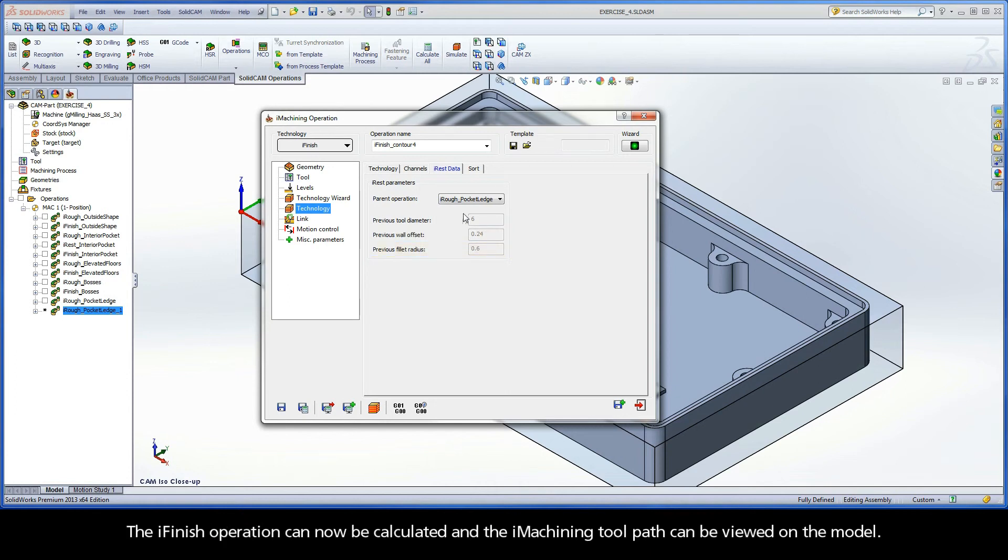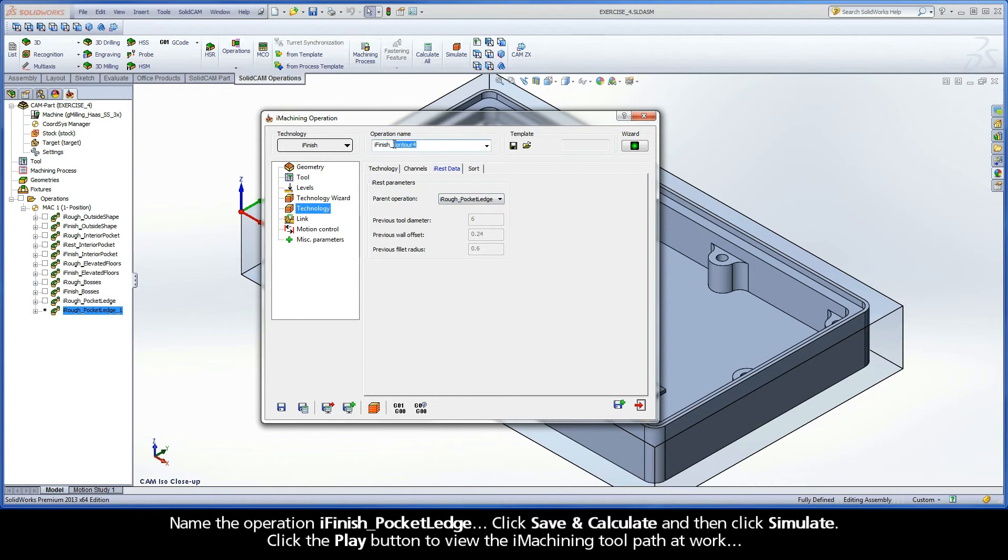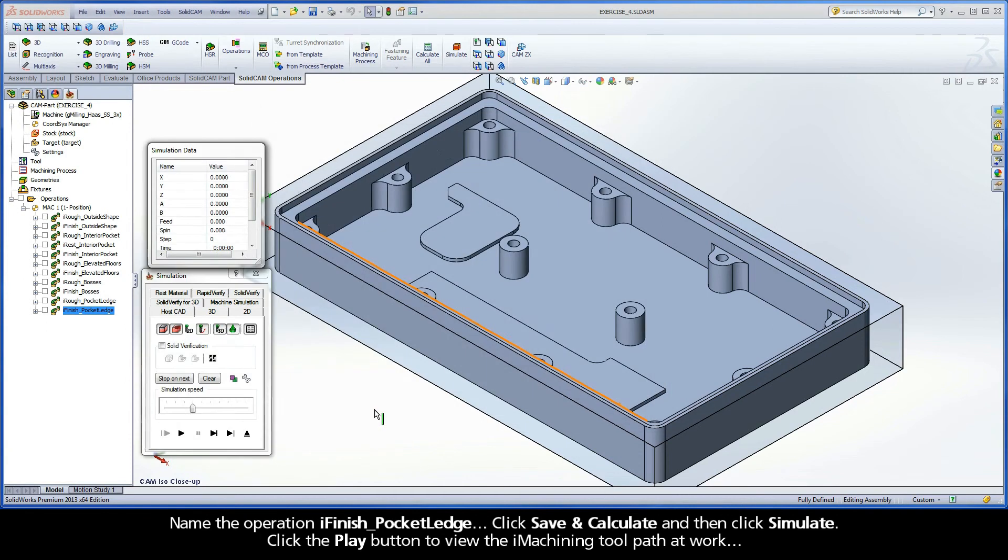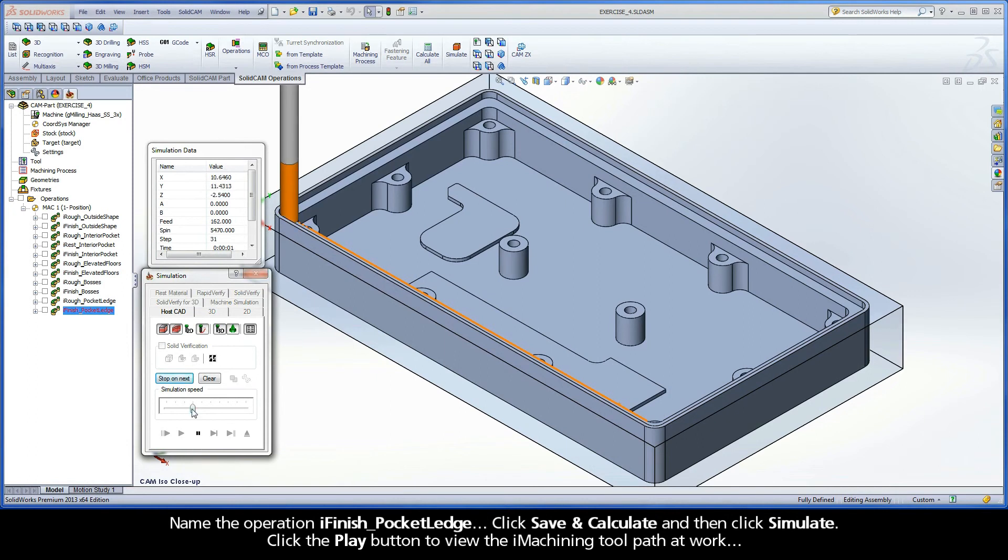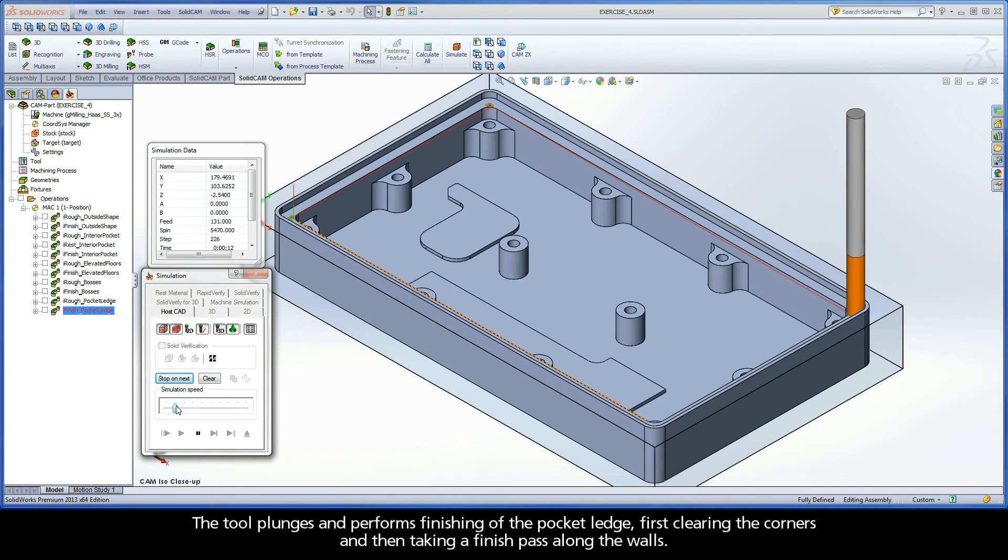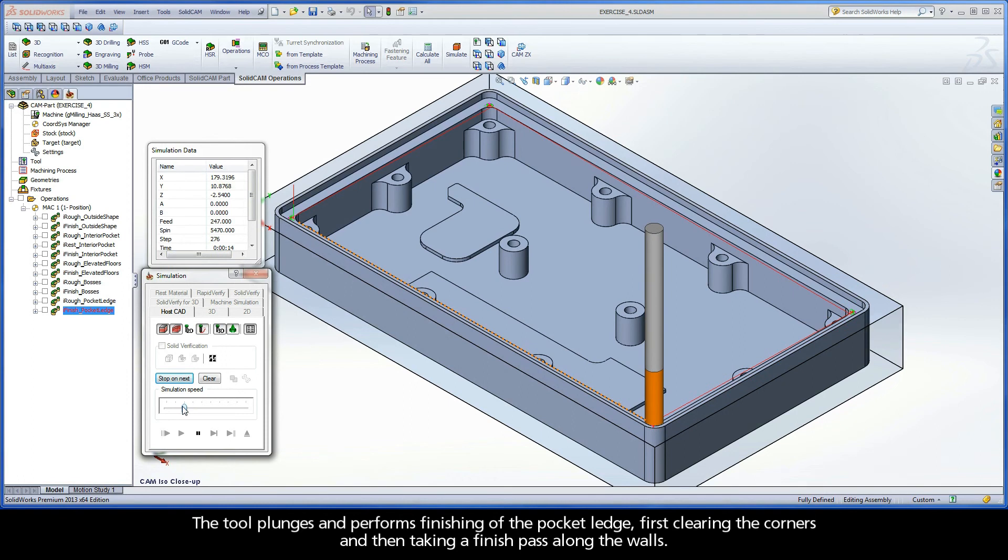The iFinish operation can now be calculated, and the iMachining toolpath can be viewed on the model. Name the operation iFinish Pocket Ledge. Click Save and Calculate, and then click Simulate. Click the Play button to view the iMachining toolpath at work. The tool plunges and performs finishing of the Pocket Ledge, first clearing the corners and then taking a finish pass along the walls.